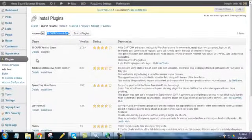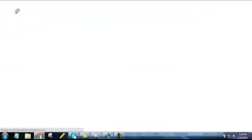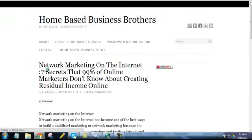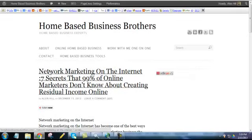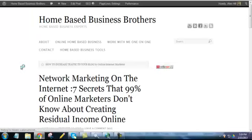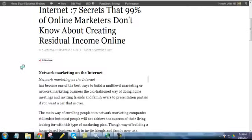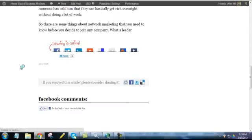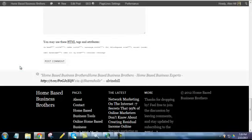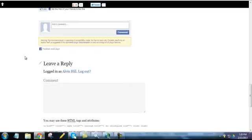As you can see I've already got it installed. Once you got that plugin installed, what it'll do is when people get ready to leave a comment, I'll go to one of my blog posts here to show you, when people get ready to leave a comment they won't be able to just leave a comment without filling out the captcha form.